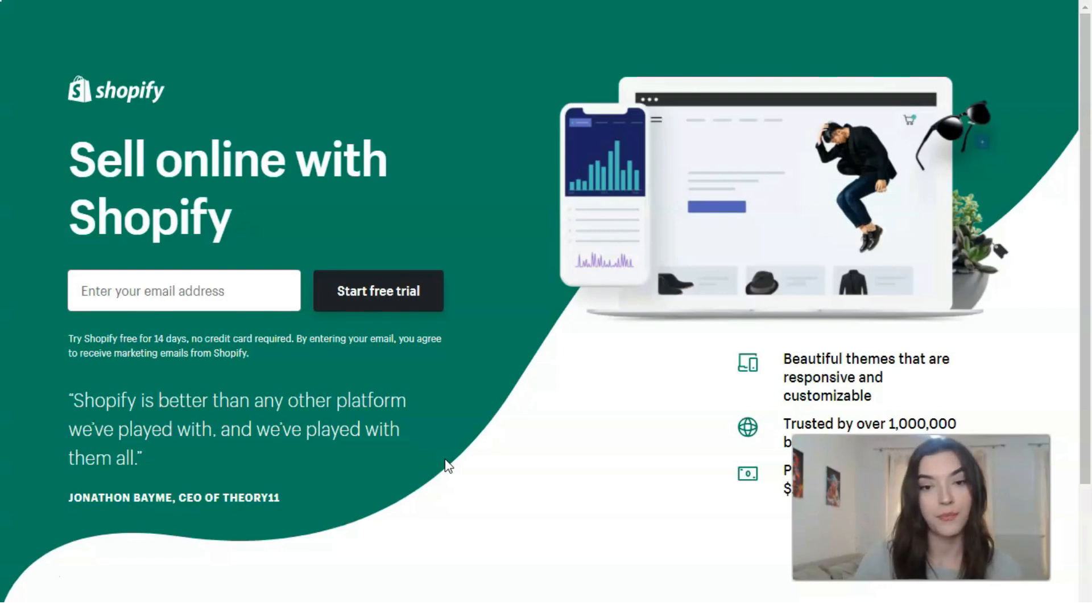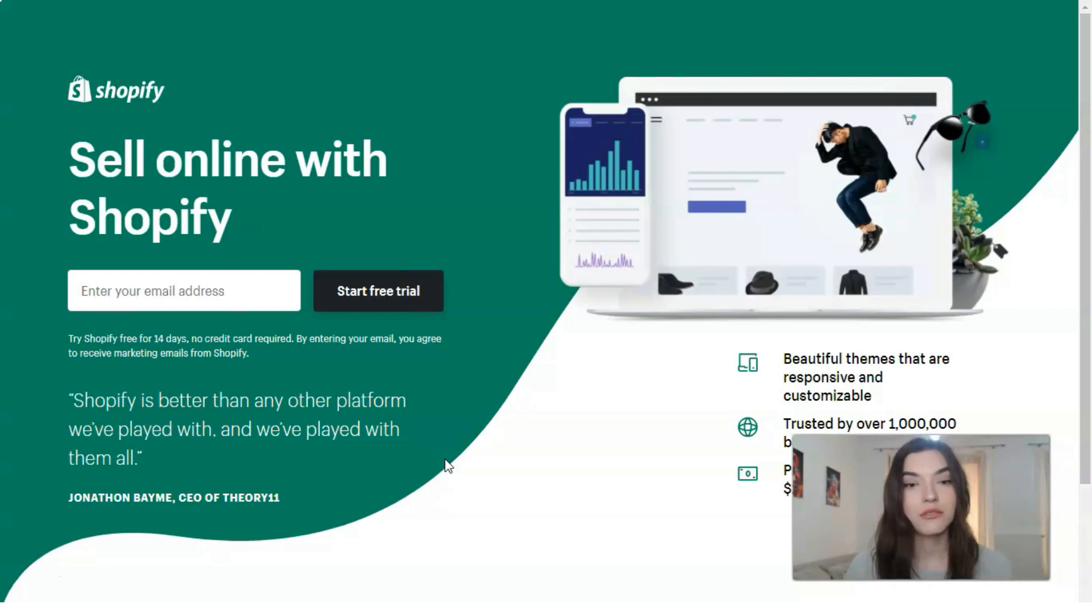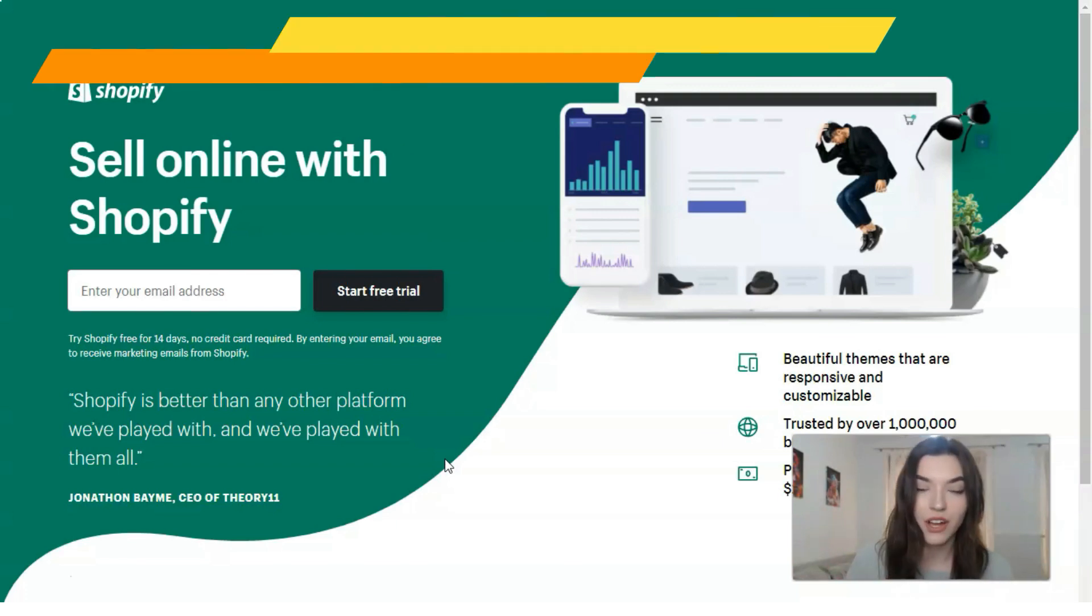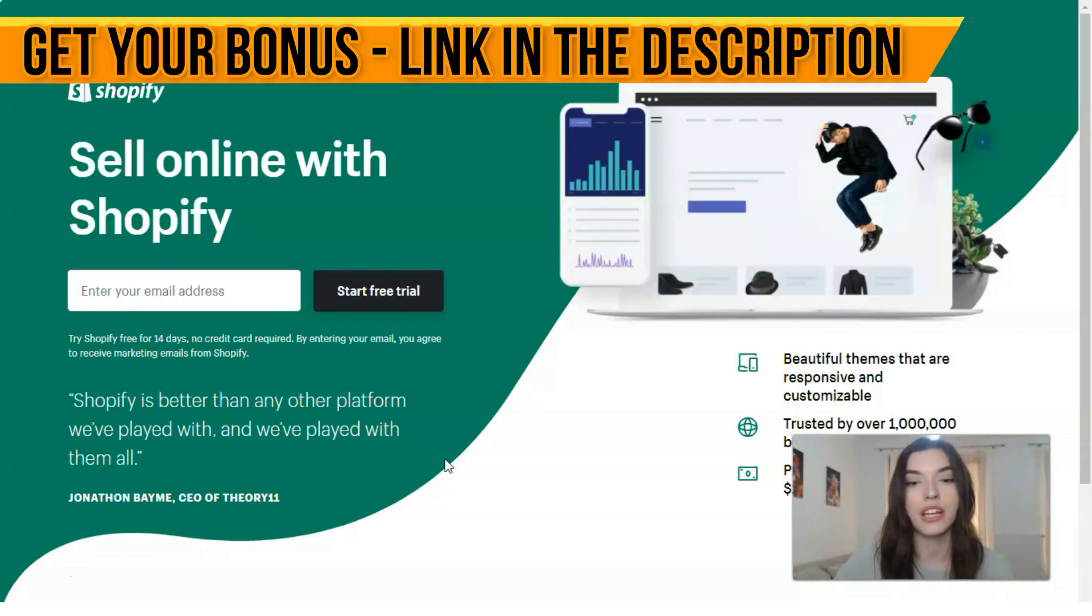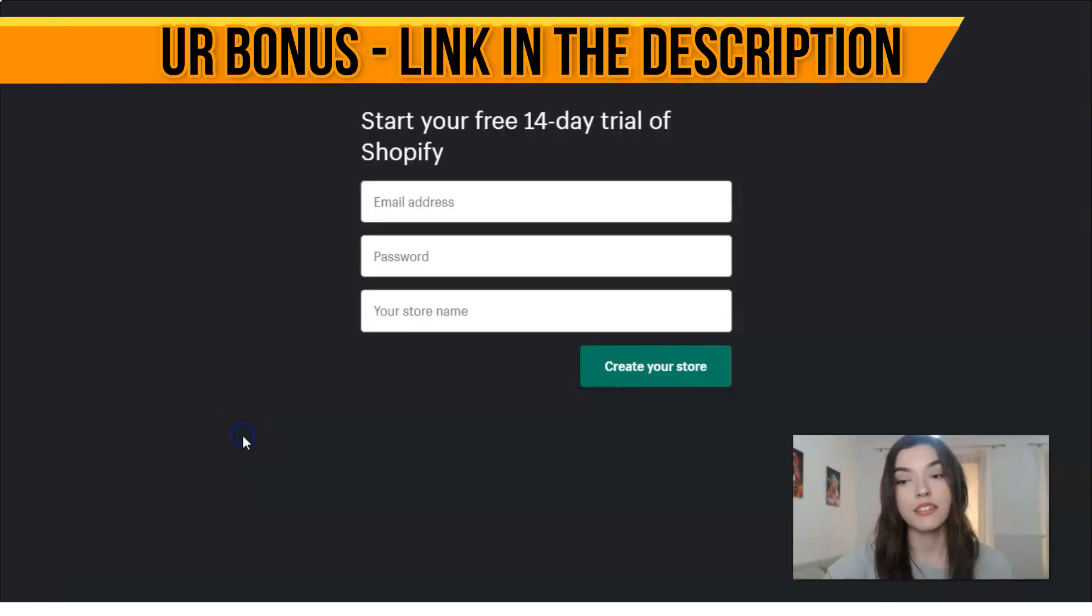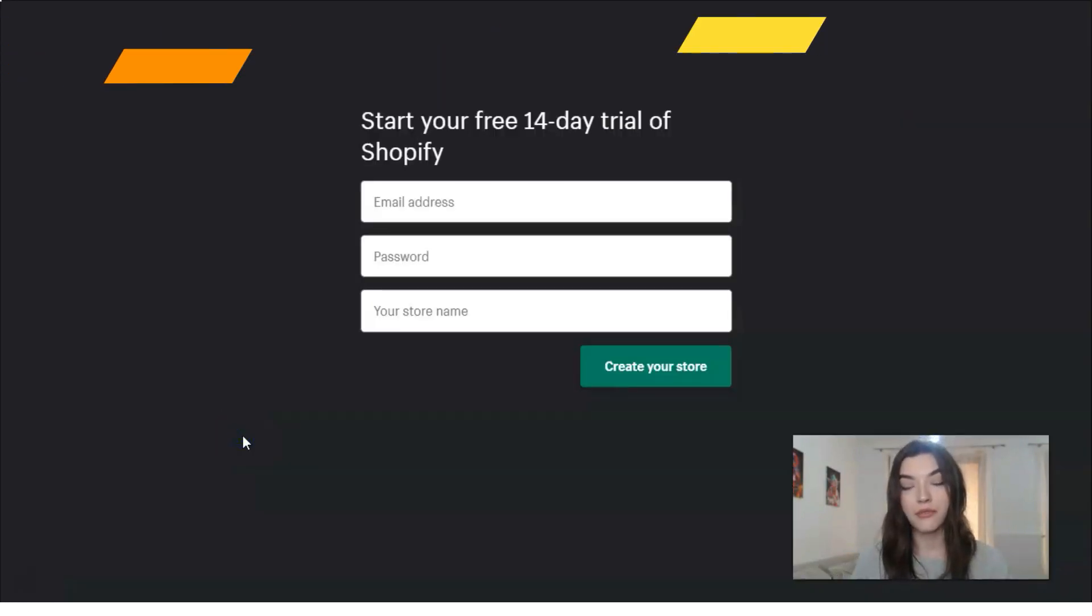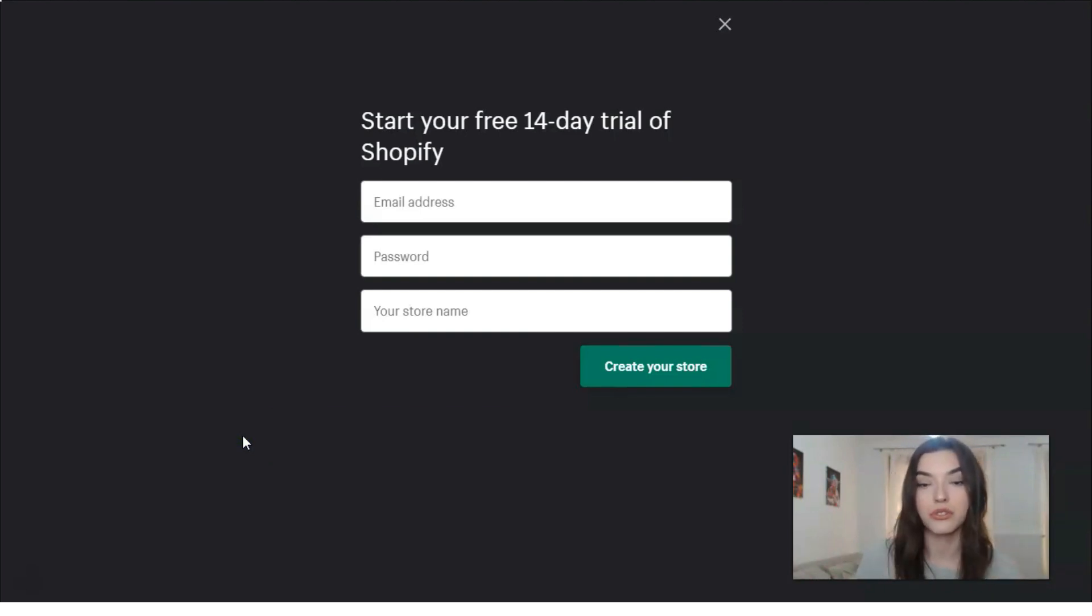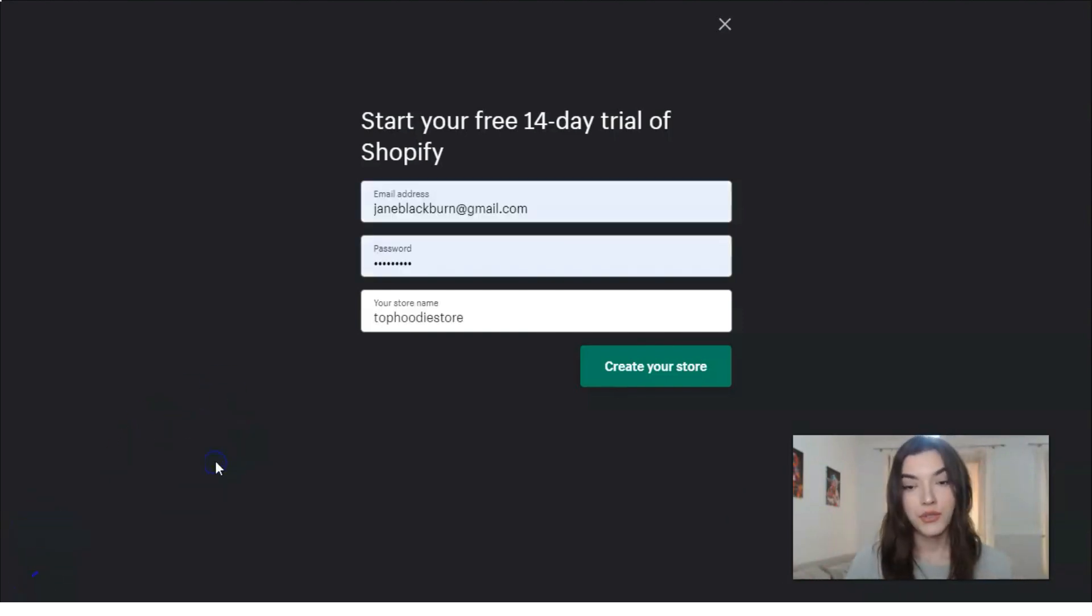First of all, you need to sign up and start your free trial on the platform. We're going to do the same. Basically, here you have three fields which you need to fill: your email address, your password, and your store name.